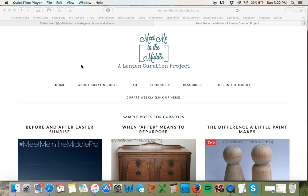Hey, this is Britta LaFont from meetmeinthemiddleproject.com, also at brittalafont.com. Welcome to Meet Me in the Middle, a Lenten curation project.